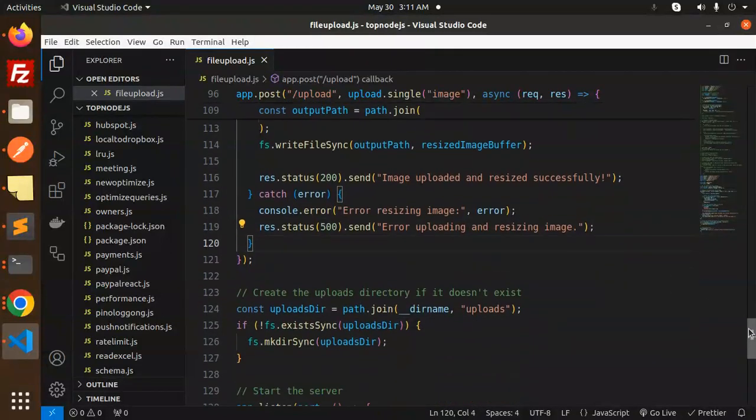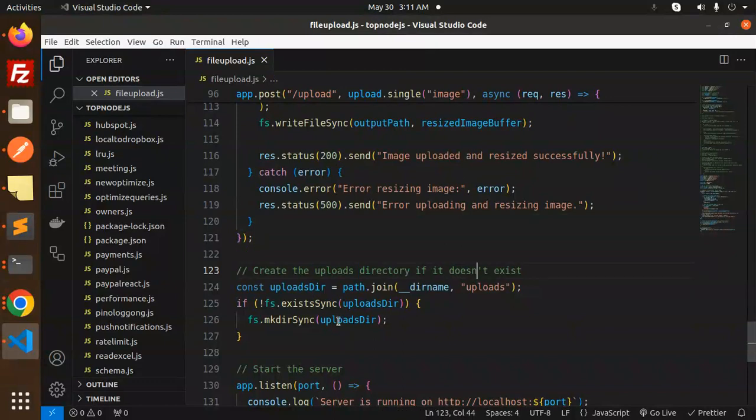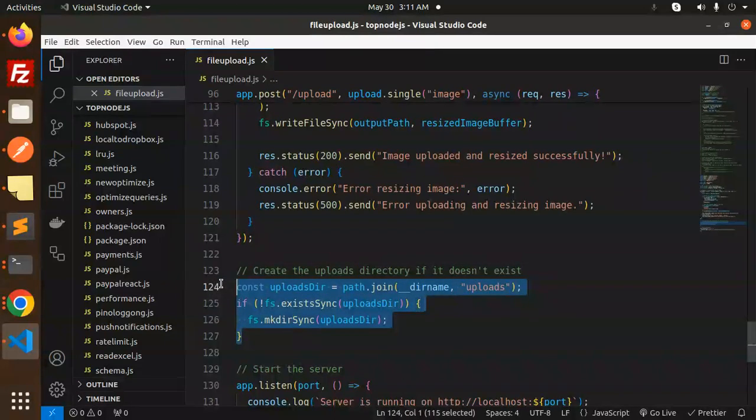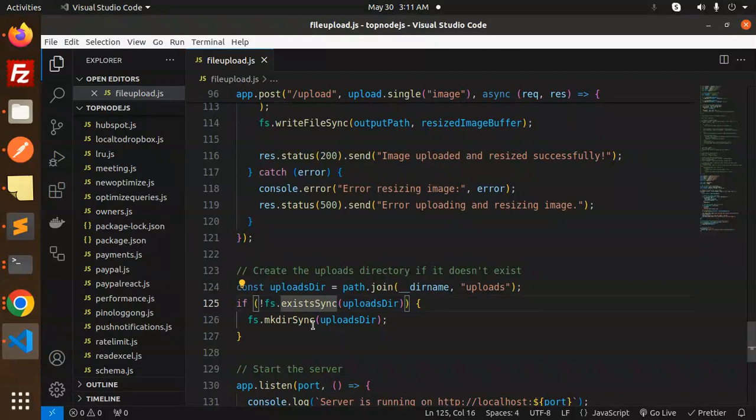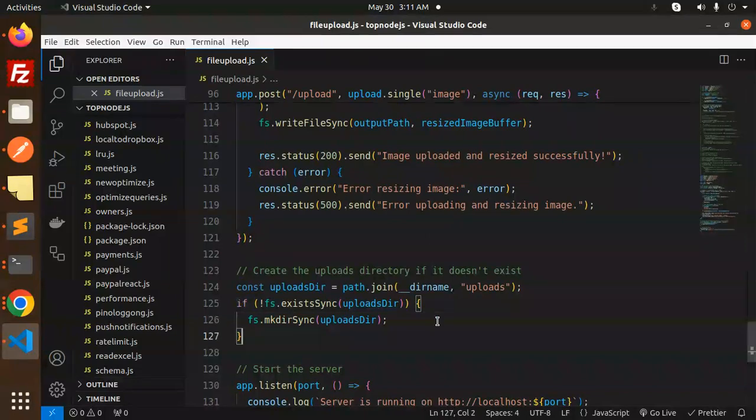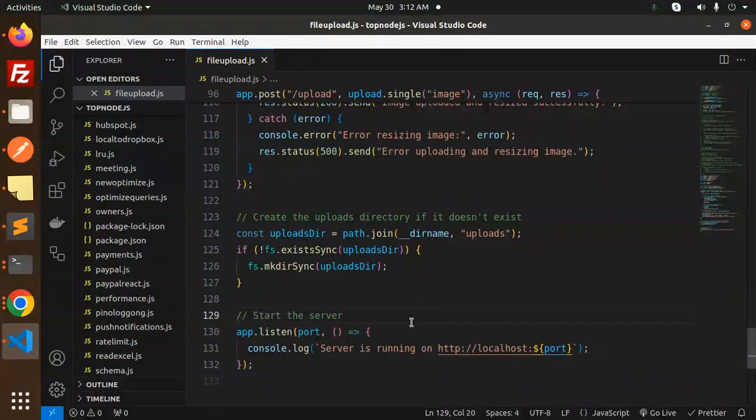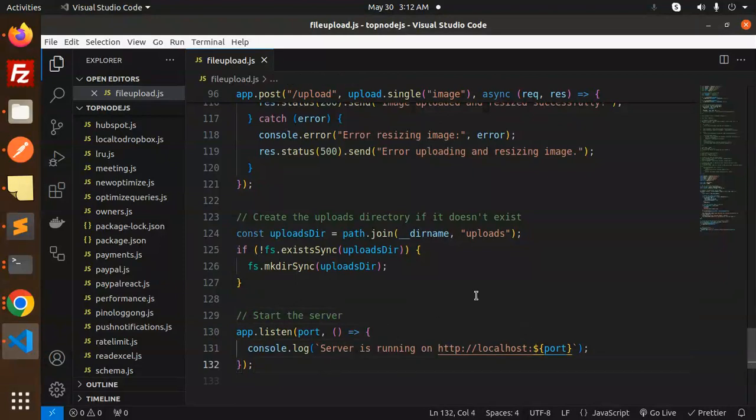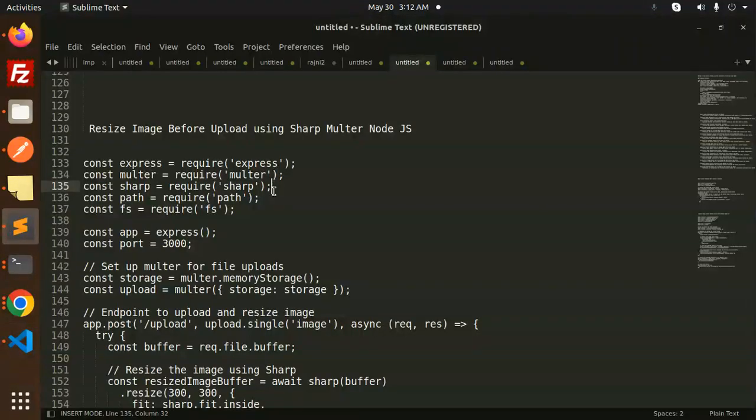Last, create the upload directory if it doesn't exist. We check using fs.existsSync, and if it's not there, use mkdirSync to create the uploads directory. Finally, start the server on the specified port. This is how you resize images before upload using Sharp and Multer in Node.js.